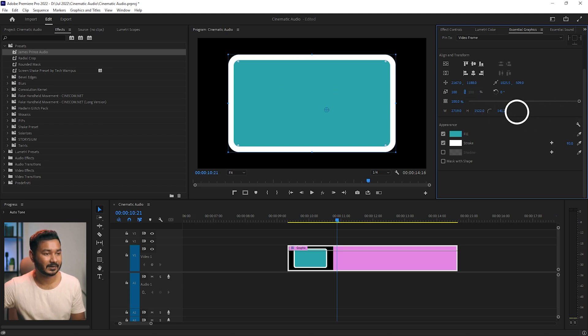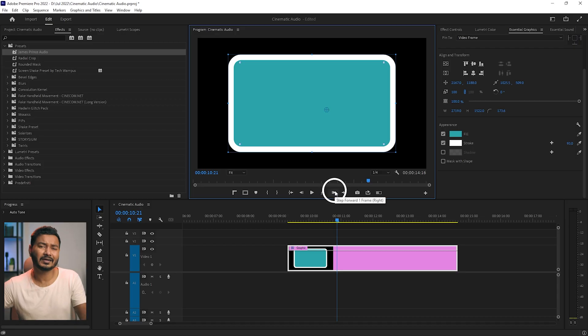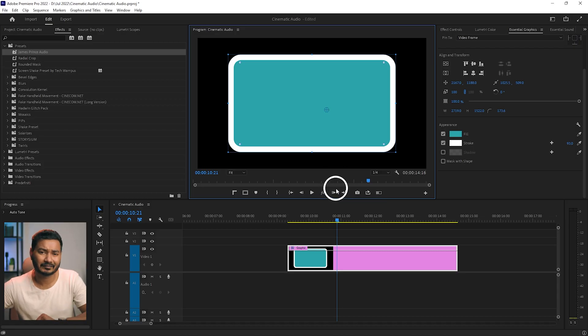You can use the shape in different ways in Adobe Premiere Pro. For example, if you want to make a title, you can use a shape as a background for that title — the use cases are endless.